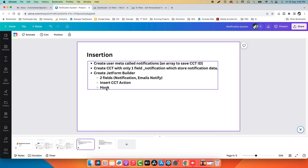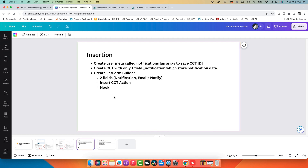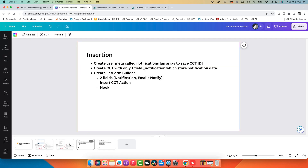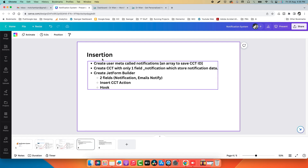This tutorial is different from others — I will explain the scenario and flow. The system is already built because we are working on a production website, so I don't want to mess with things. Let's start with step one: insertion — we need to insert the notification.